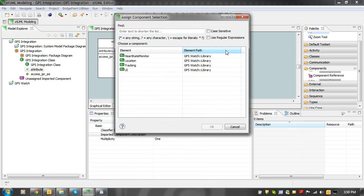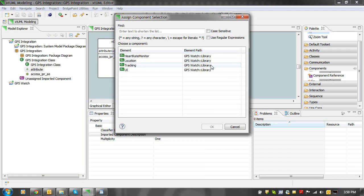In the dialog that is presented, we will see a list of components defined in the GPS watch project. We will choose a component to refer to and then click the OK button.